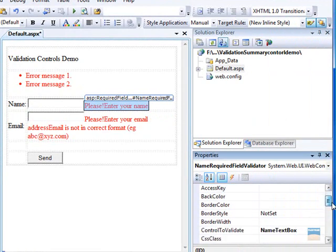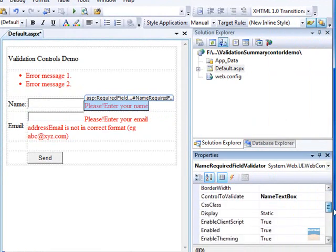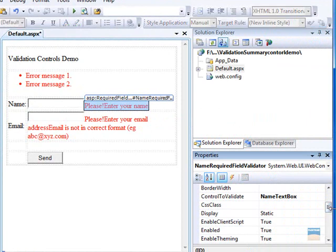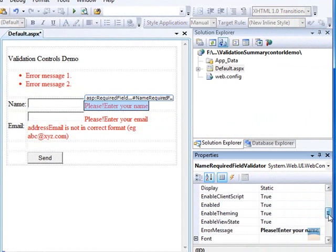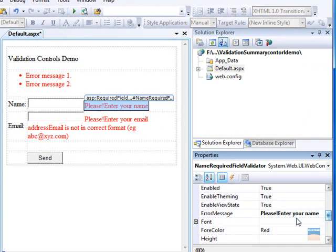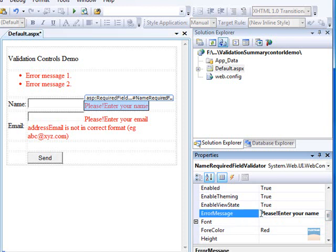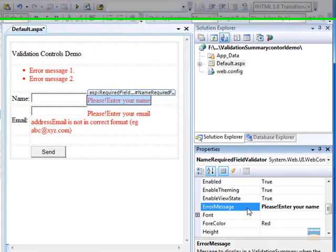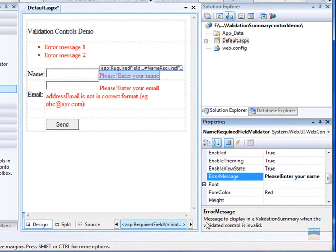If you remember, when we were working with required field validator control and regular expression validator control, we set the error message property and entered some value to it. Click on this error message property and here you will see error message to display in a validation summary when the validator control is invalid.